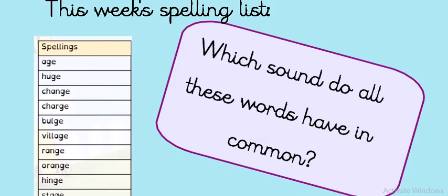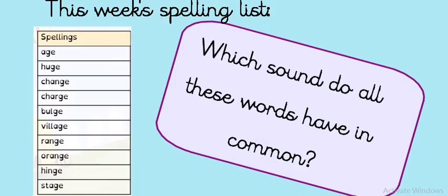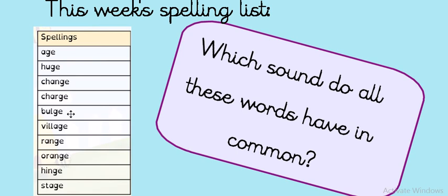OK, let's have a look at this week's spelling list. Can you read the words with me? Age, Huge, Change, Charge, Bulge, Village, Range, Orange, Hinge, Stage. Well done.